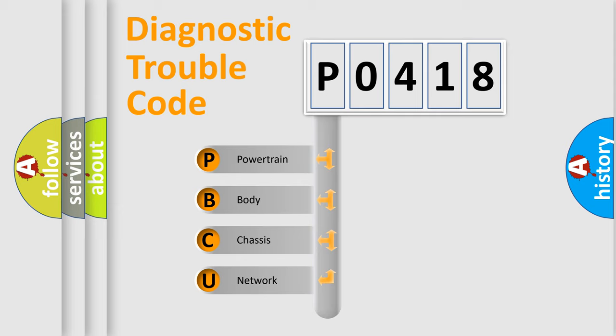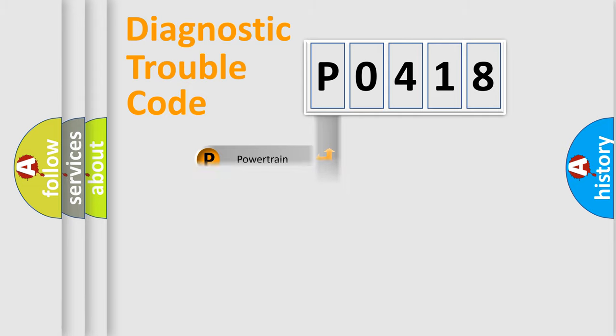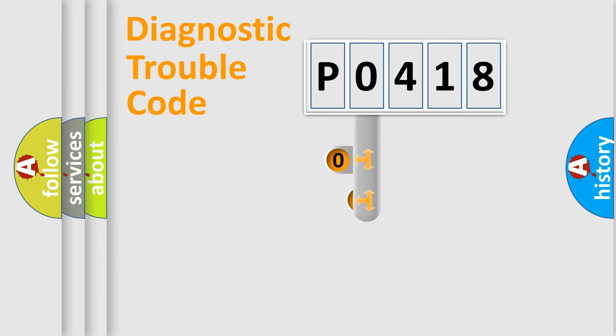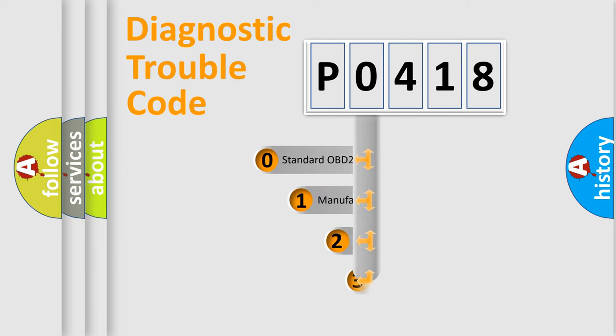We divide the electric system of automobile into four basic units: powertrain, body, chassis, and network. This distribution is defined in the first character code.